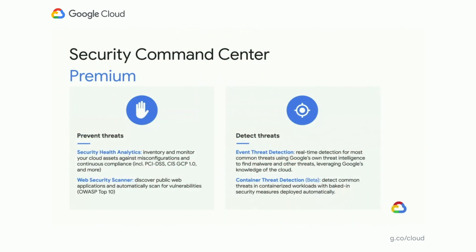With Security Command Center Premium, you can continuously monitor your security posture and asset configurations against common misconfigurations, and against compliance controls like CIS and PCI. You can automatically detect vulnerabilities in your public web applications from the OWASP Top 10, and you can detect and protect against active threats through real-time log and cluster analysis to find bad actors and stop them in real-time. I'll now turn it over to Kyle to provide details on each of these built-in capabilities.